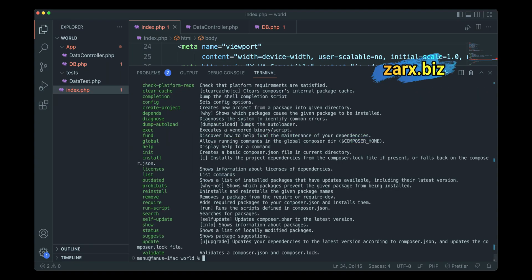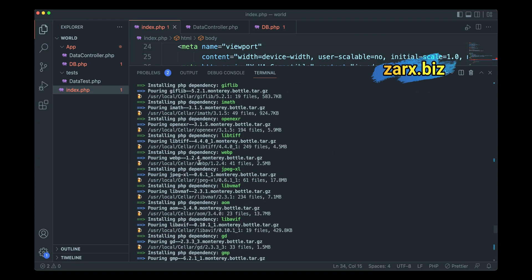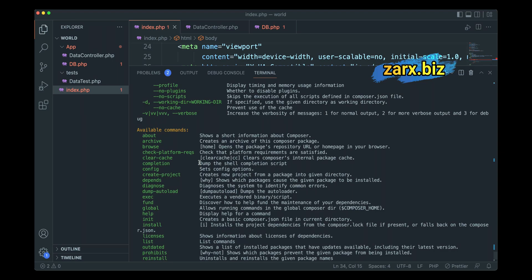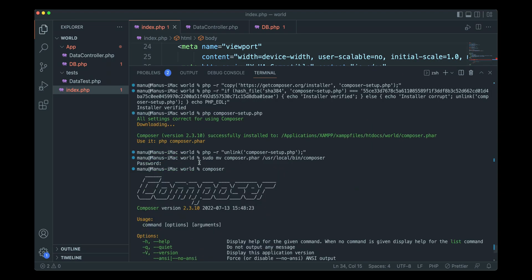Now if I run composer, you will notice that we have Composer installed. So we successfully installed the Composer and PHP as well.